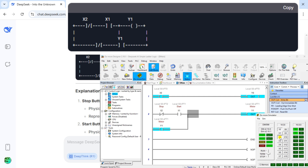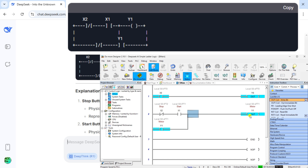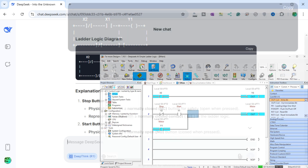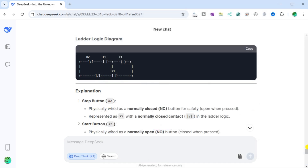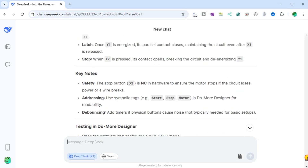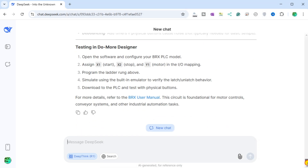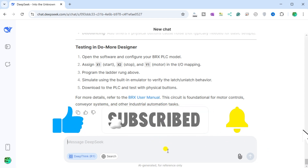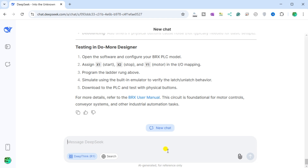If we try this in the BRX DoMore Designer PLC simulator, we can turn the output on, but we cannot turn it off. If you are enjoying this video, please hit the like button below. Keeping up with the latest automation innovations can be difficult, so hit the subscribe button — and remember to click the bell beside your subscription to actually receive those notifications.